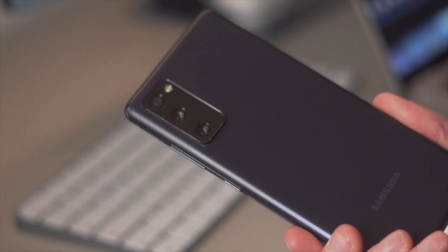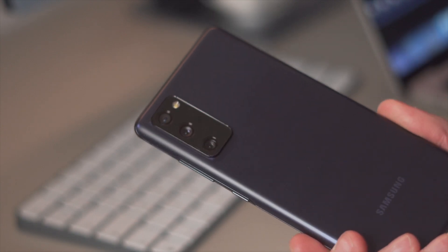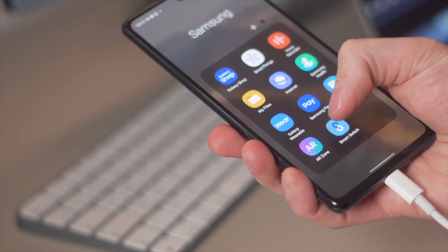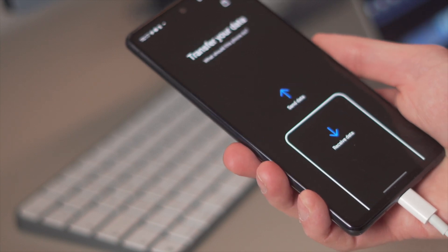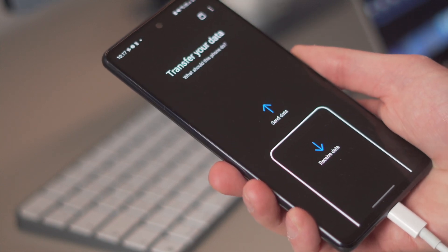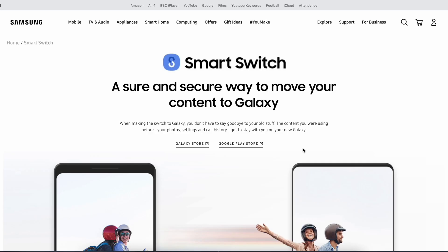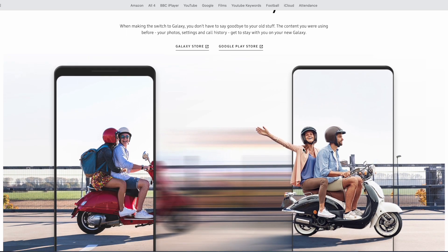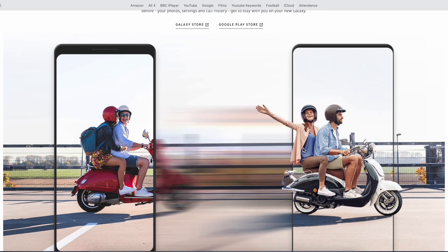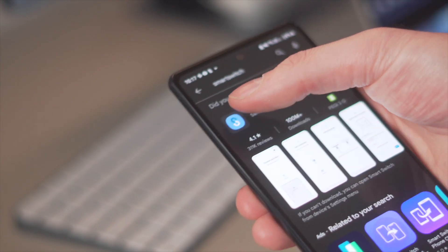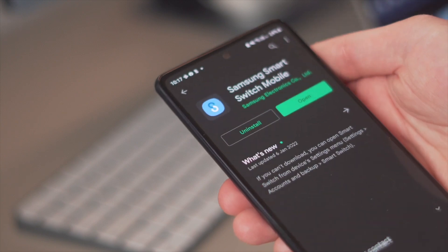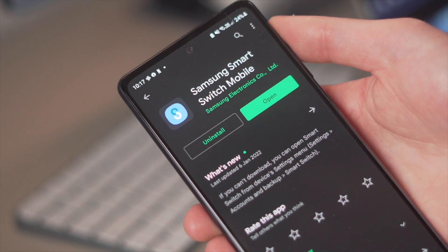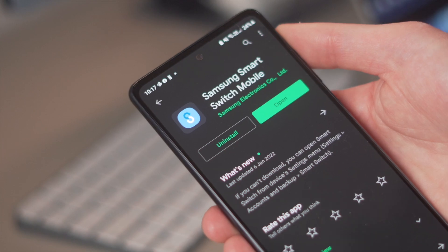If your old device is a Samsung phone and you're switching to the new Galaxy S22, one method that works really well is Samsung Smart Switch. You'll need to install the app on your Samsung device — it's available to download from the Google Play Store. Once the app is set up, just complete the following steps for the transfer.